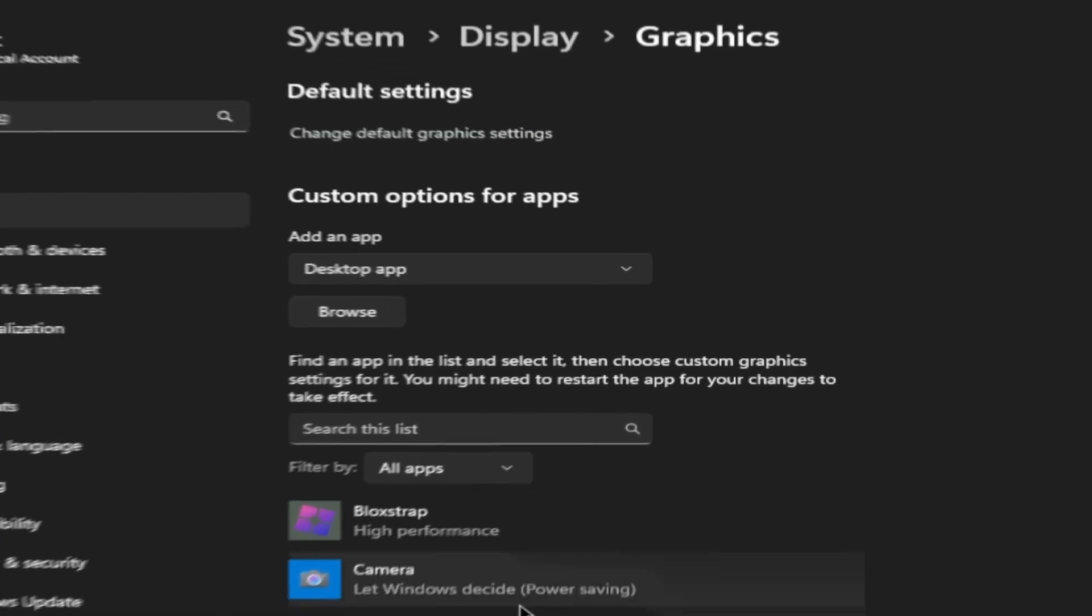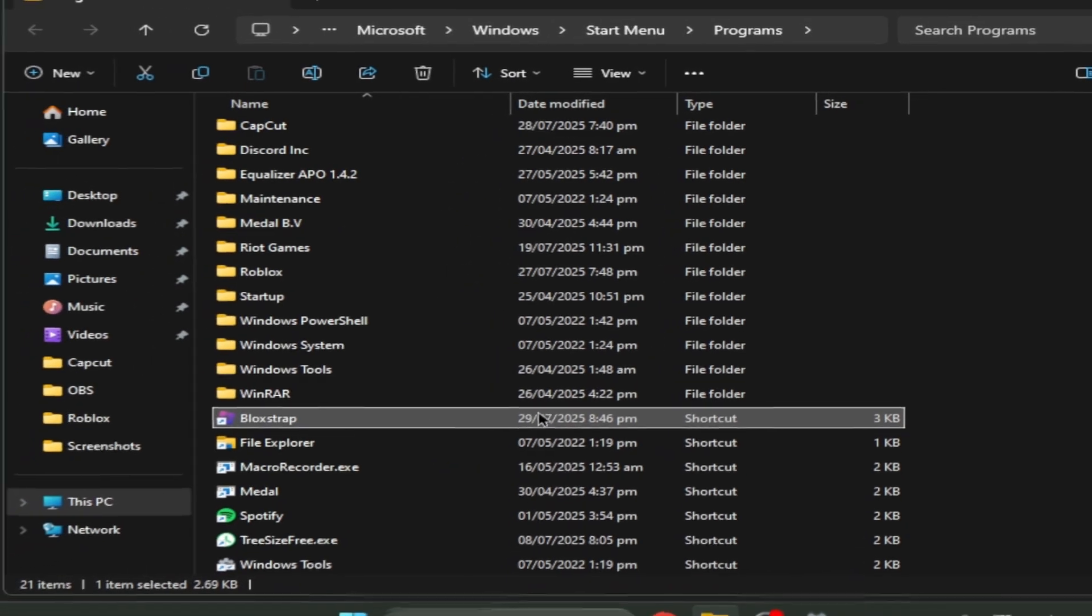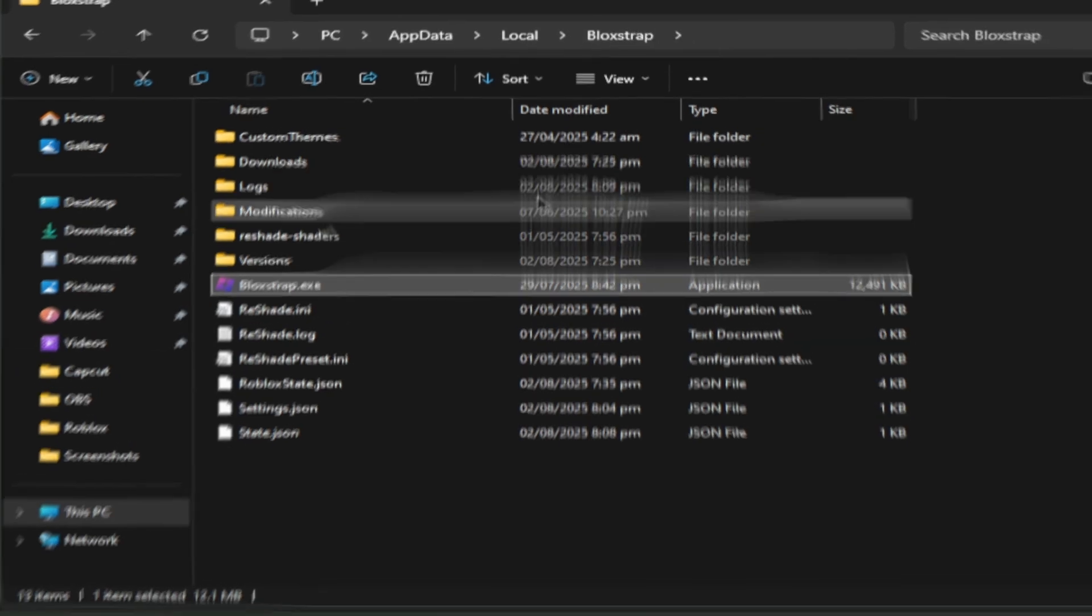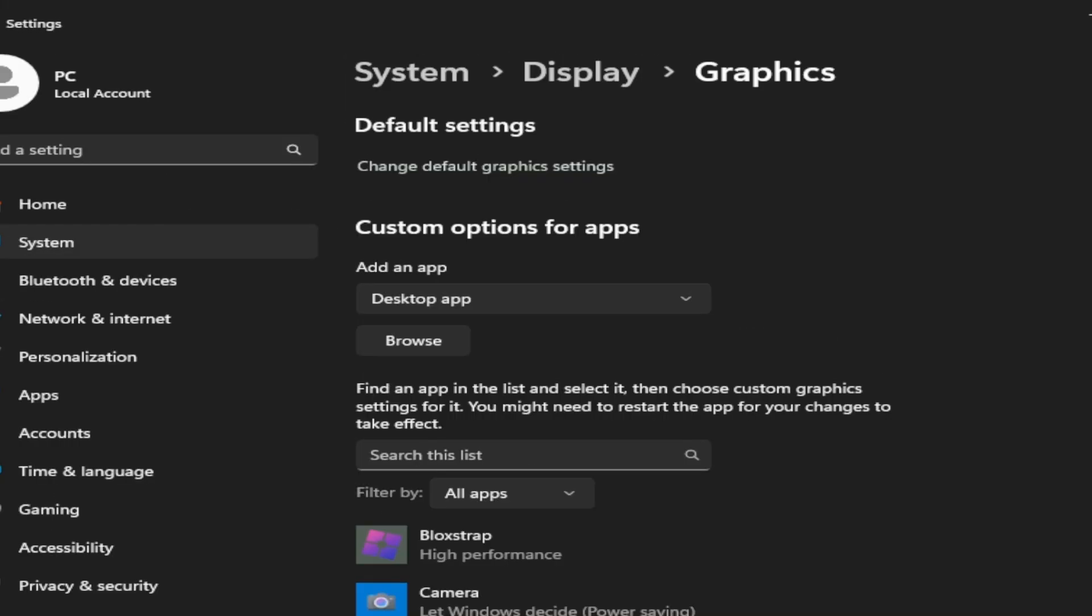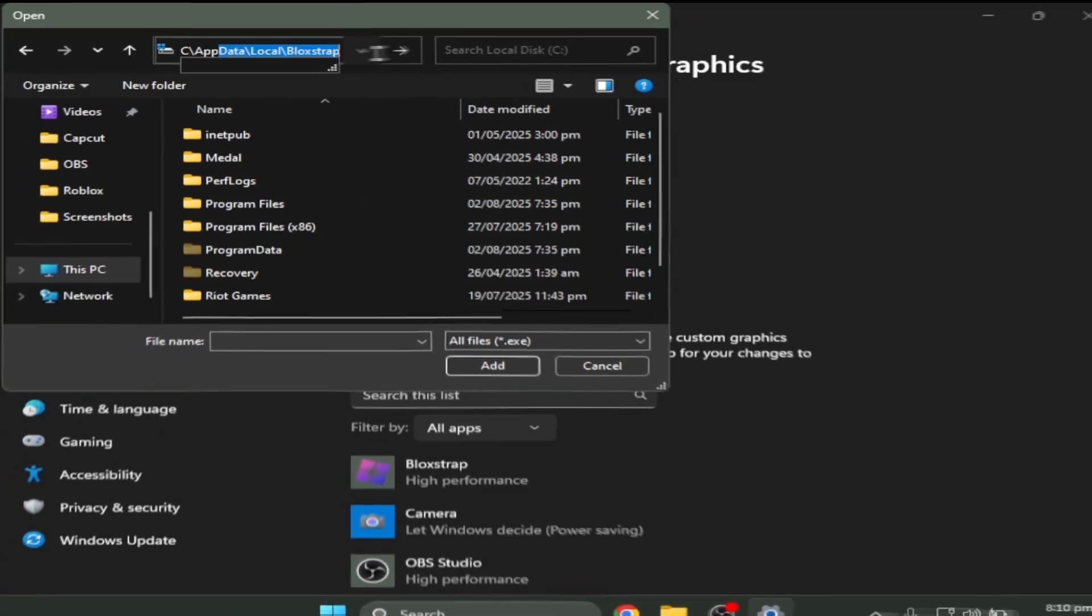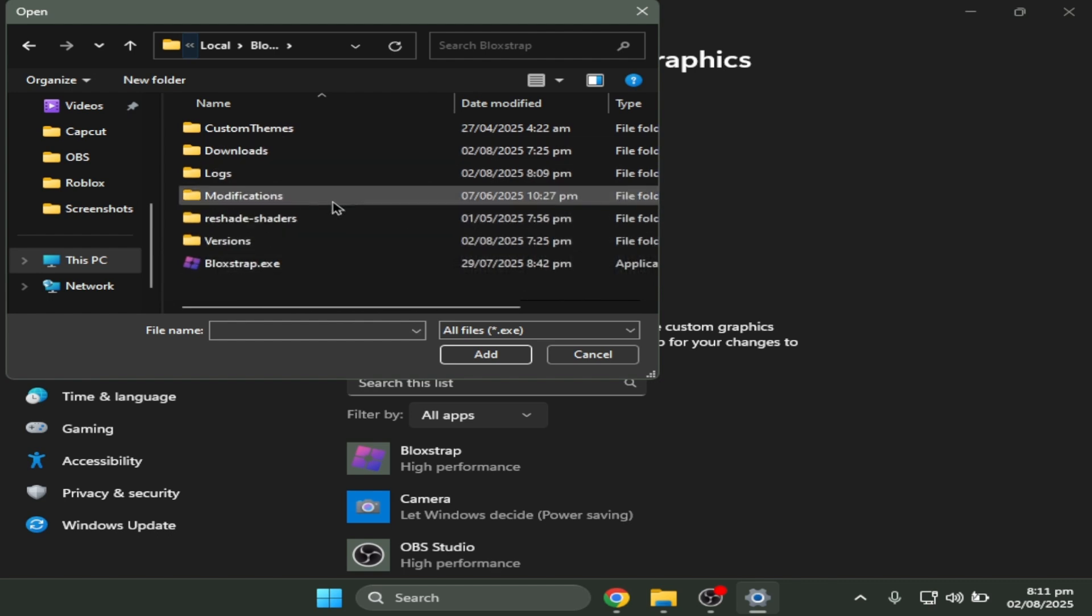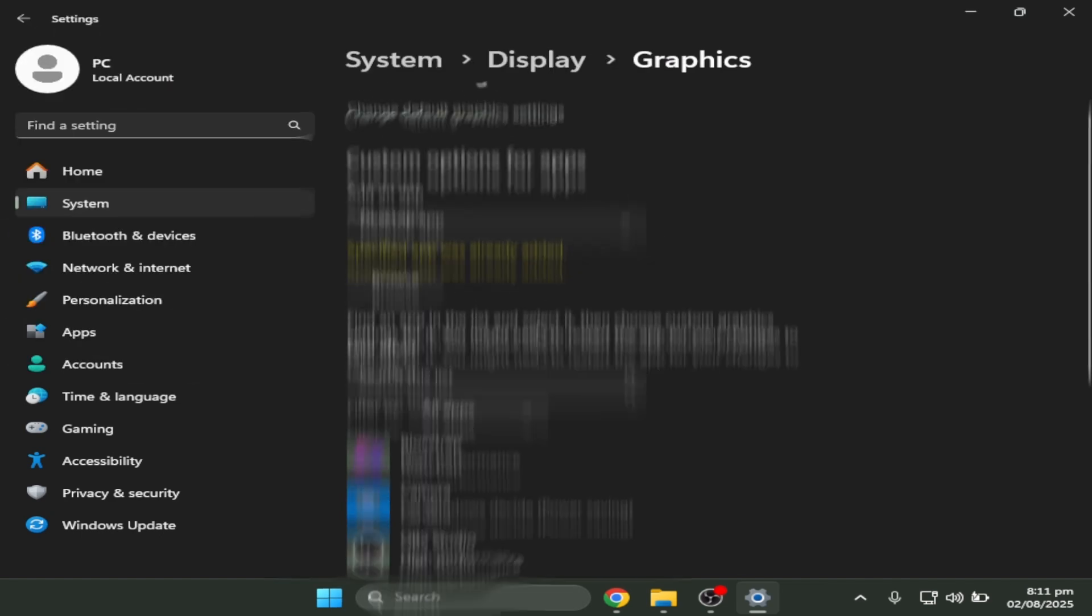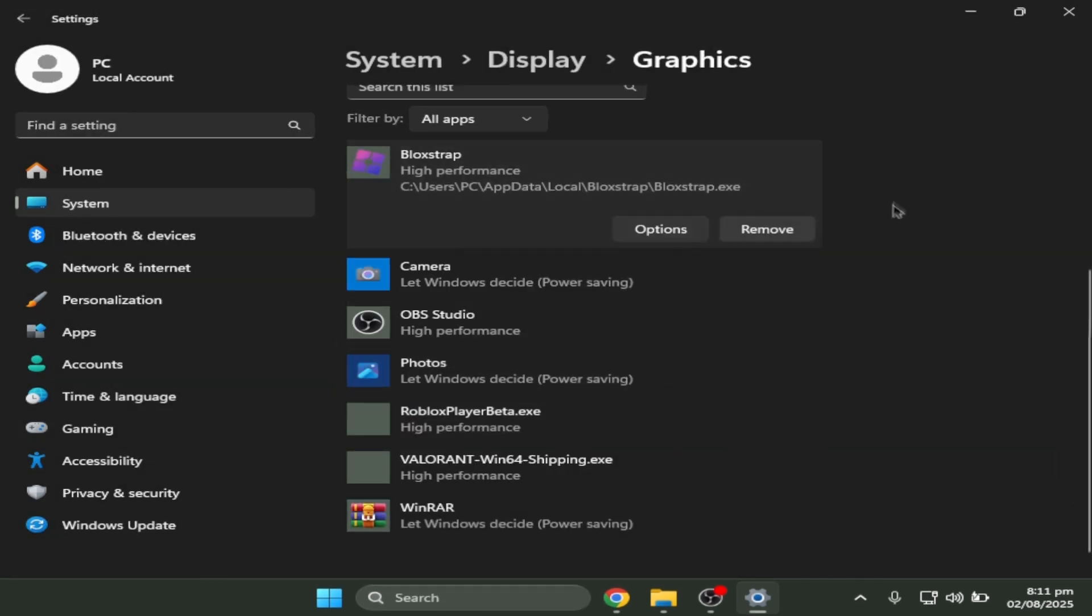So to do that you have to go to search bar and then look up Bloxstrap. Open file location, open file location again, and then copy the path from the file you went to. On display setting you need to click browse and then copy the path thingy on top of the search bar. After all that you just have to click add while selecting Bloxstrap. I already have it added, so I'll just go through it. Hover to it, click options, and click on high performance. Click OK.